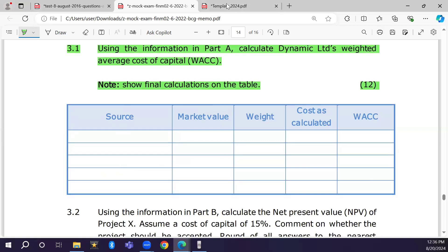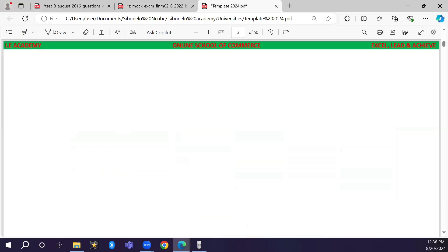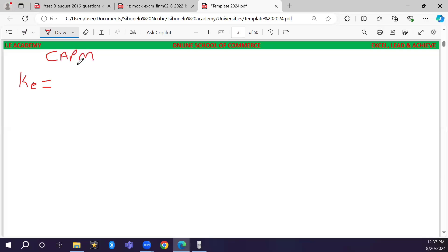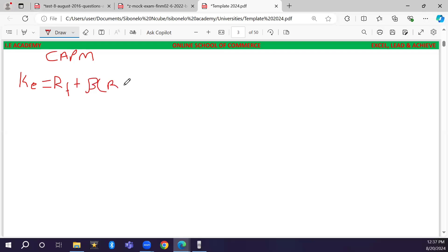Before completing the WACC table, we first need to calculate the cost of equity (Ke), cost of debt (Kd), and cost of preference shares (Kp). Starting with the cost of equity, denoted Ke, we apply the CAPM formula: Ke = Rf + β(Rm − Rf), where the difference between Rm and Rf is the market risk premium.